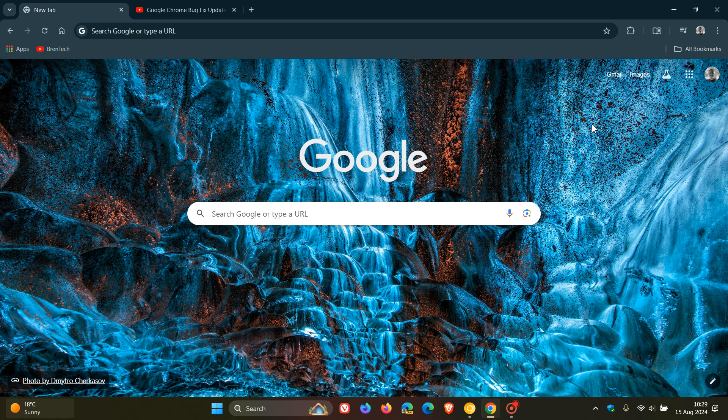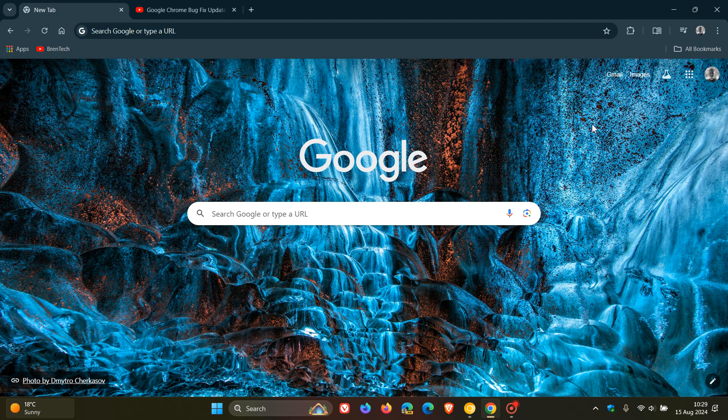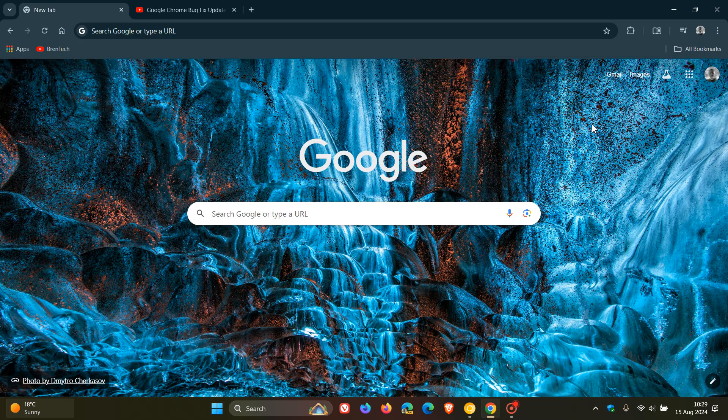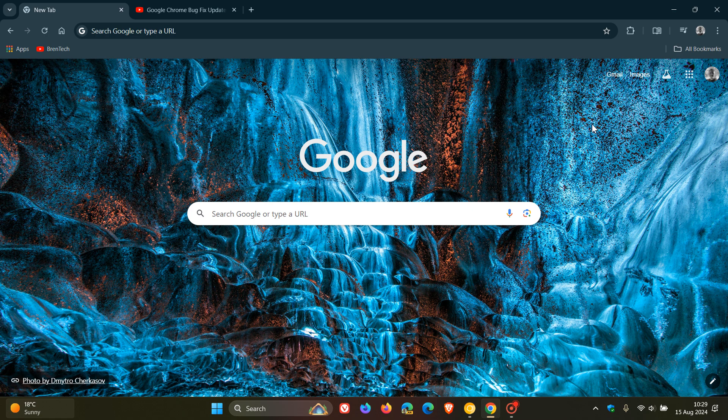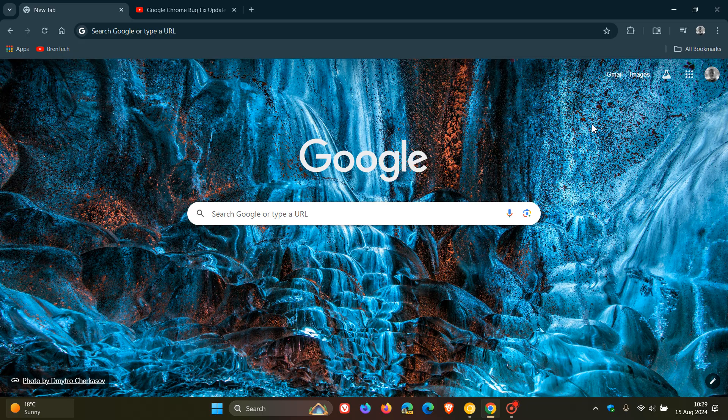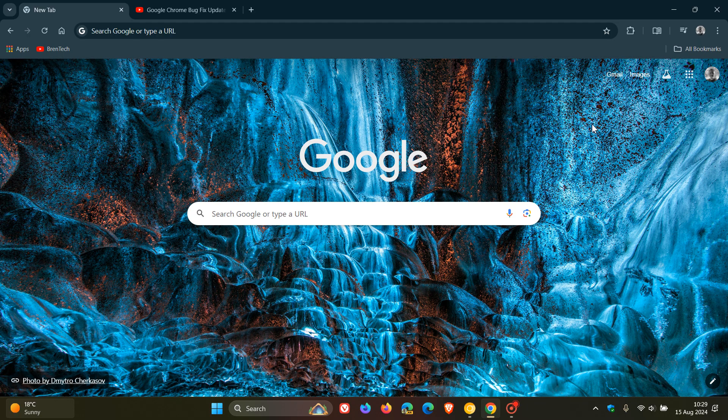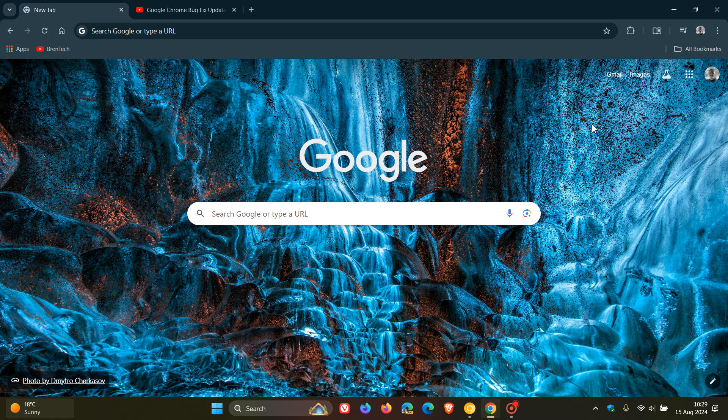Now, this next one I'm going to mention is very interesting. And it's going to be interesting to see how this actually pans out and rolls out to the stable version, where they are adding a skip ad media session action. And this is interesting, because basically, according to the Chrome platform status, this action lets browsers show a button in the system media controls or in the picture-in-picture window to skip an ad.